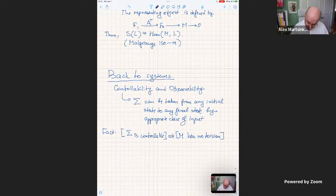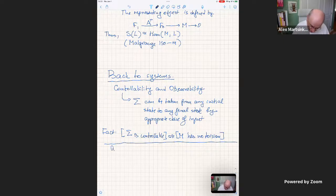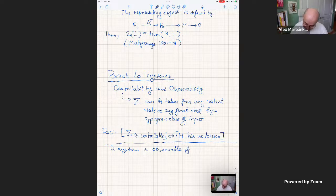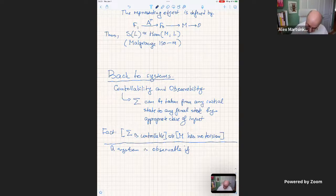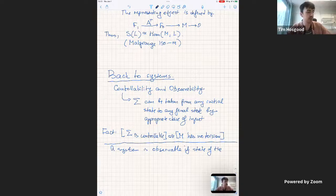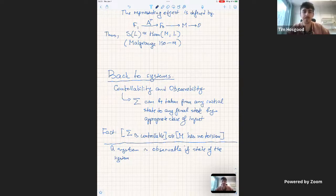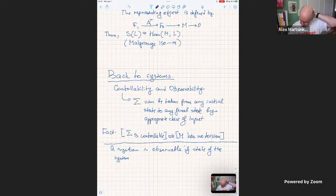What about observability? The system is observable if the state of the system can be recovered from the outputs only. There was a question in the chat asking for the definition of torsion — that will be covered on the next page. A theorem, proved and re-proved by numerous practitioners: the dual system sigma-bar is observable if and only if the original system sigma is controllable. If controllability is equivalent to M having no torsion, a natural question arises: does observability have an algebraic counterpart?